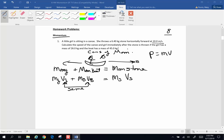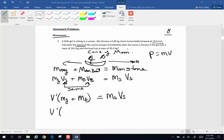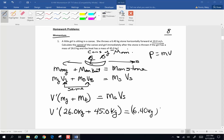We want to calculate the speed of the canoe and the girl immediately after the stone is thrown. I'm going to factor out the two velocities because they are the same. So the velocity after is going to be: the mass of the girl plus the mass of the boat times the combined velocity equals the mass of the stone times the velocity of the stone. The girl has a mass of 26.0 kg, the boat is 45 kg, and the mass of the stone is 6.40 kg. She throws it at 10 meters per second, so 10 times 6.4 gives 64 kilogram meters per second.